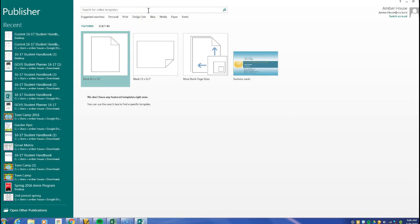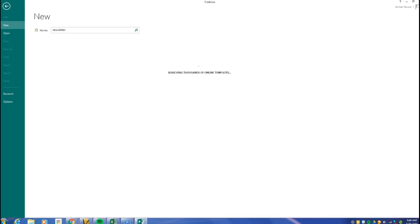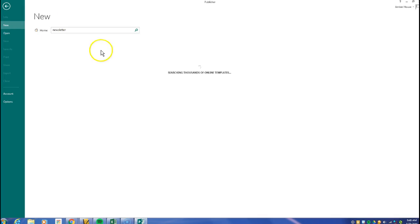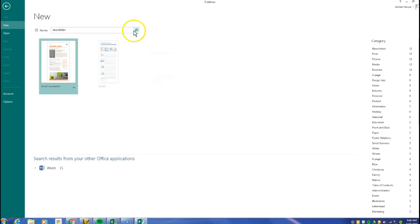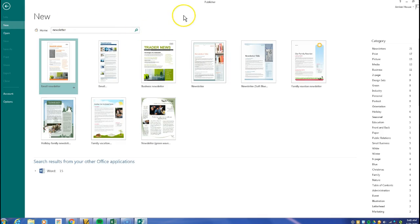Okay, so I'm going to show you how to find a template. Here in Publisher, see where it says search for online templates? You're going to just type in newsletter. You're going to click or press enter or click the little magnifying glass.